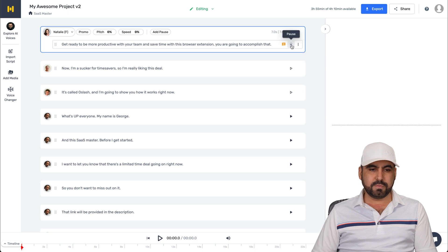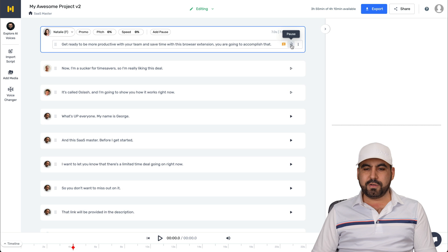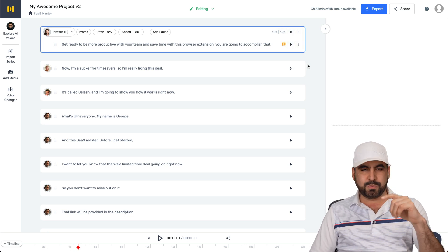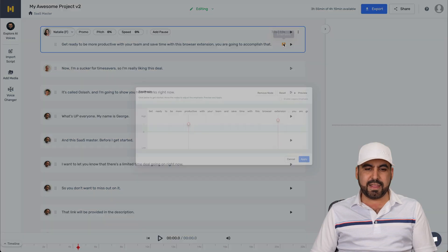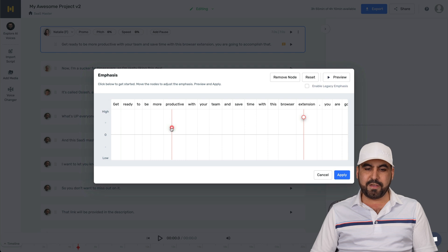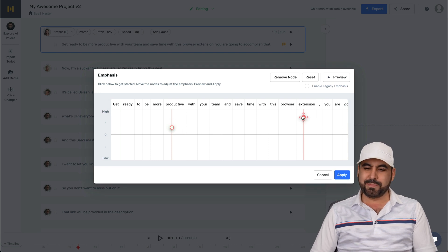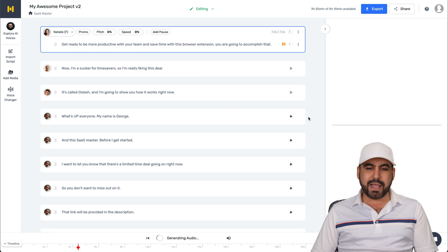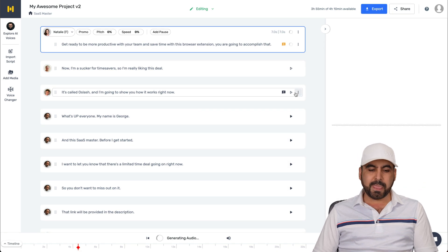There we go. Get ready to be more productive with your team and save time with this browser extension. Okay, so maybe that emphasize was too much. Again, I can edit that if I like. I can make it lower. It's like emphasize, but not too much. Okay, keep it a little bit simple. I can apply it. And again, it's going to reload.